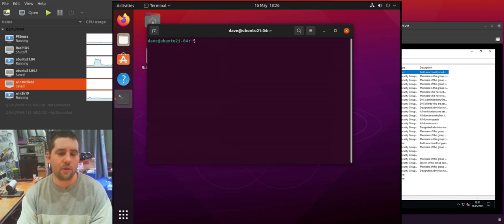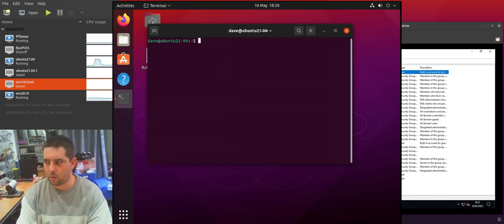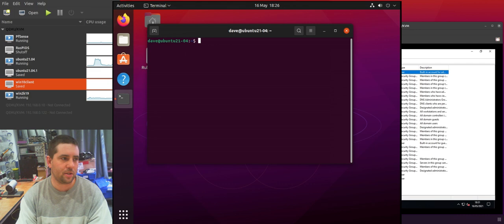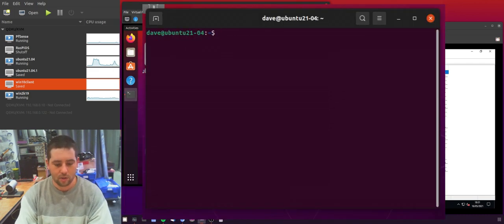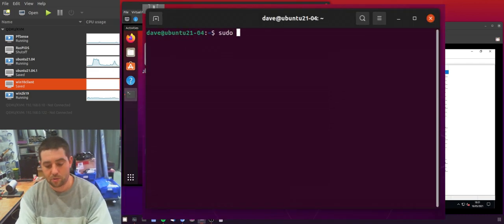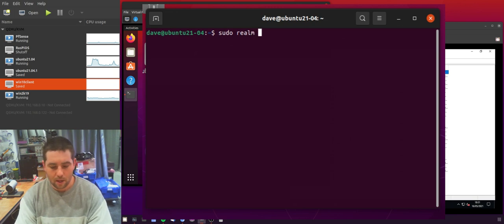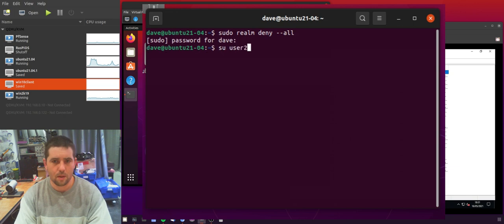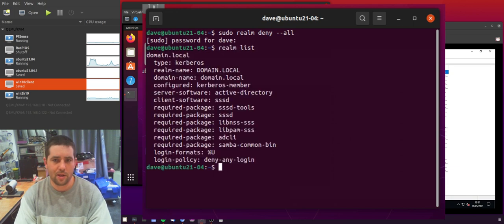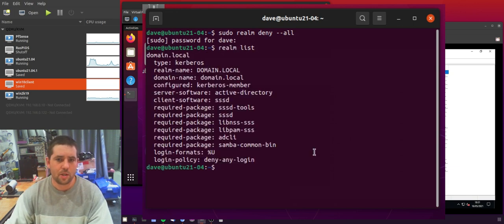So we'll come out of that, we'll clear this. So the first thing you're probably going to want to do is restrict your user access so that no domain accounts can log in. So the way we do this is using sudo Realm and then we want to deny and then dash dash all. And then again if we go back to our Realm List you'll see that it says deny any login.